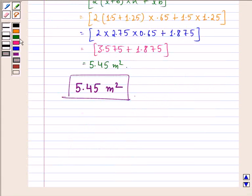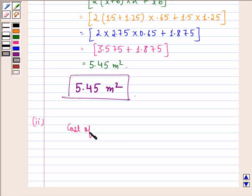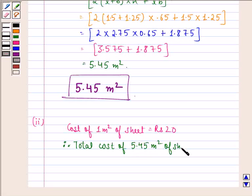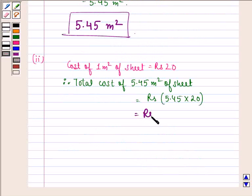Now let us see the solution to the second part of the question — we have to find the cost of the sheet if a sheet measuring 1 meter square costs rupees 20. It is given that the cost of 1 meter square of sheet is equal to rupees 20. Therefore, the total cost of 5.45 meter square of sheet will be equal to rupees 5.45 into 20, and that is equal to rupees 109. So this is our answer to the second part.